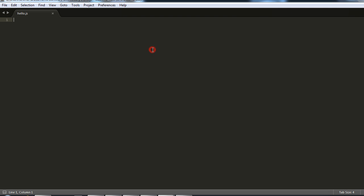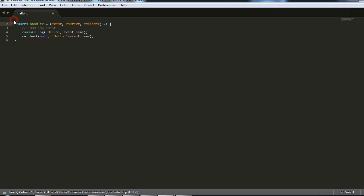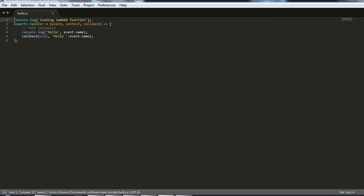I'm going to open it and paste our code over here. Now I'll just write a logging statement console.log.